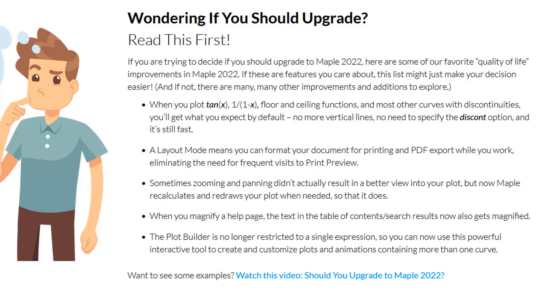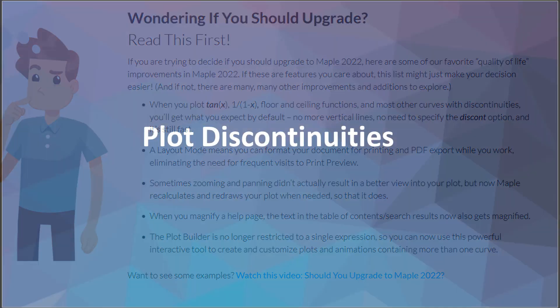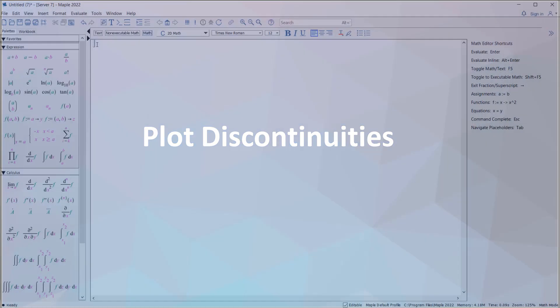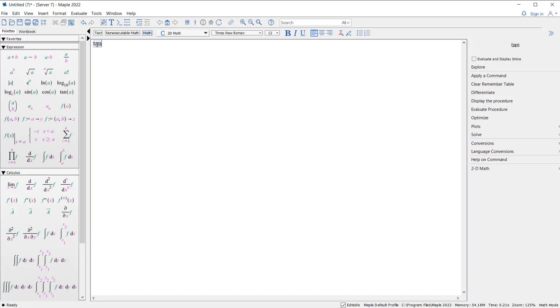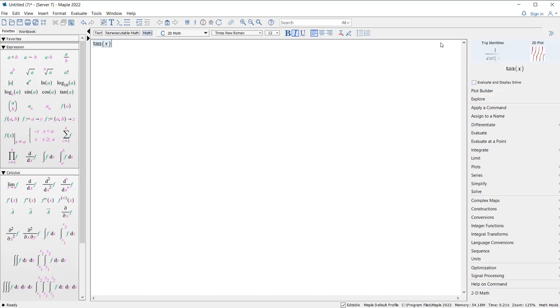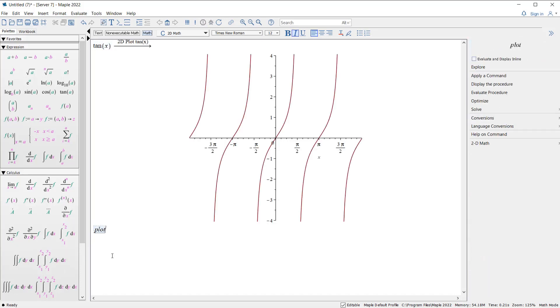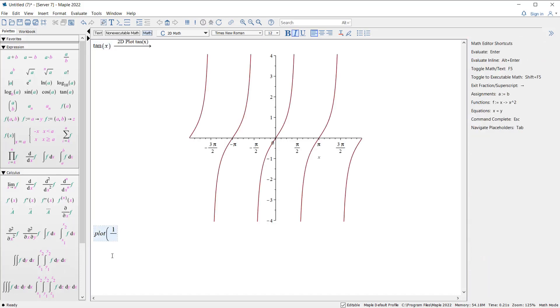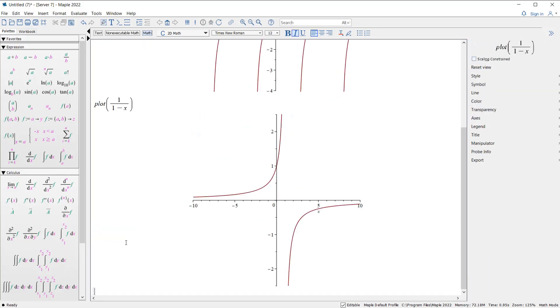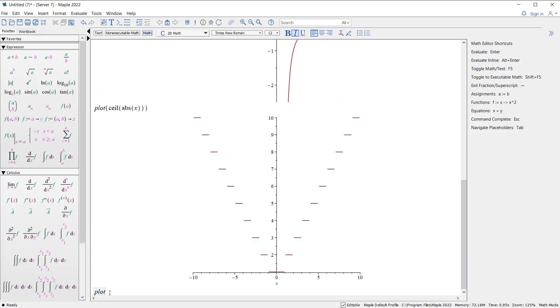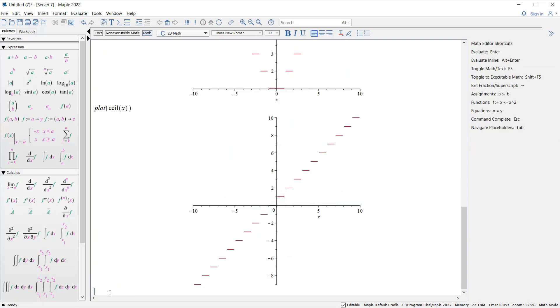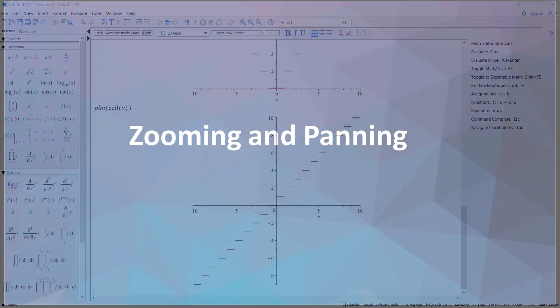Do you create plots in Maple? You'll find some very useful improvements to visualization in Maple 2022. For instance, you can plot tan and it'll look right, and so will 1/(1-x), ceiling functions, and all sorts of functions with discontinuities. No more annoying vertical lines, no need for the discont option on the plot command. You can use the context menu plotting safely and just get the plot you expect. And don't worry, plotting speed won't suffer as a result, thanks to new adaptive plotting algorithms.